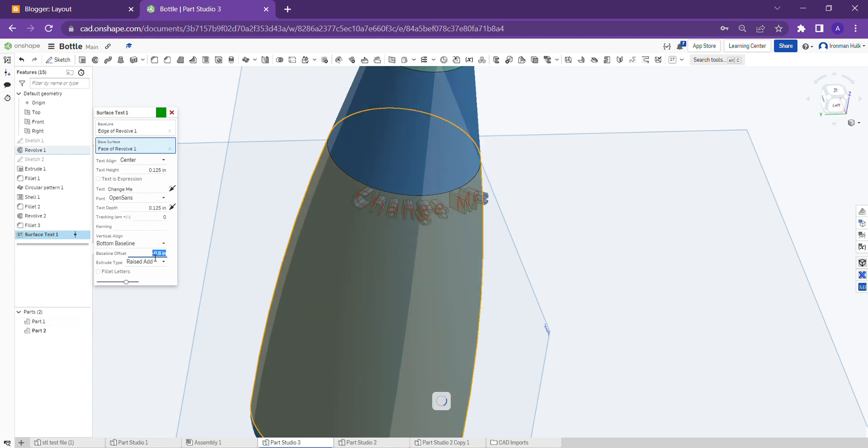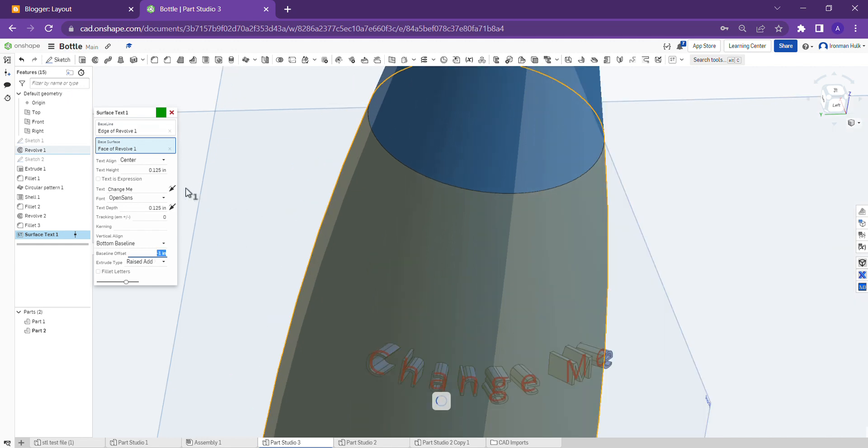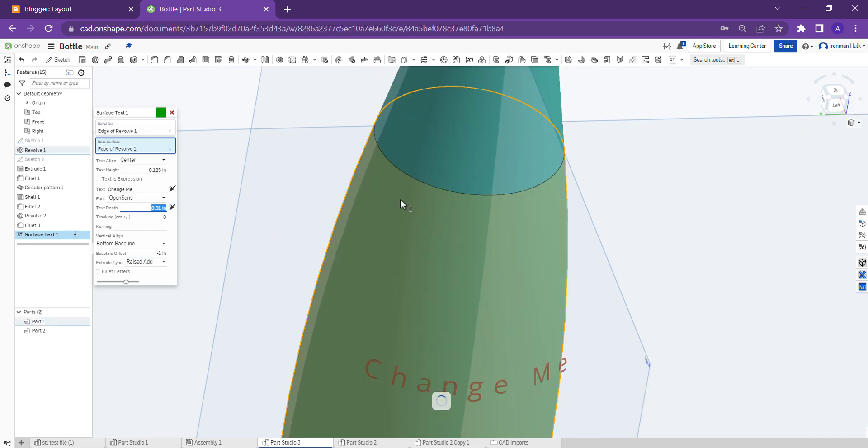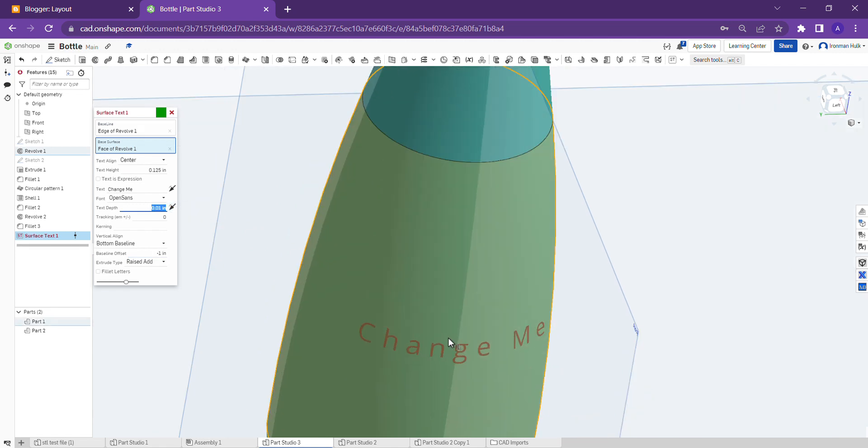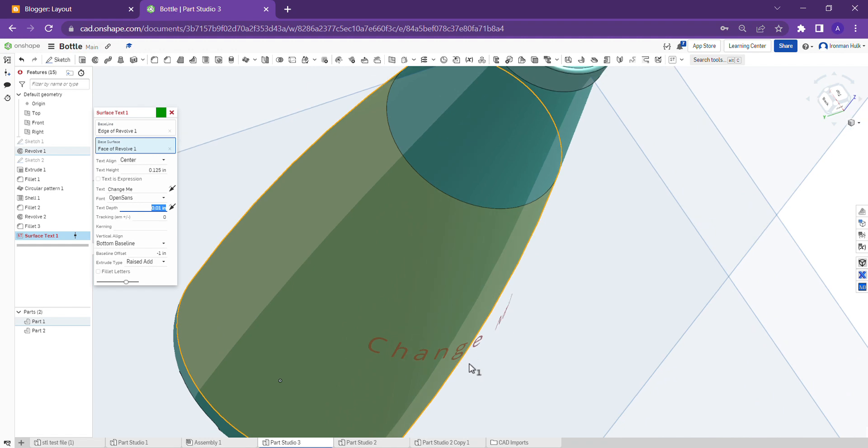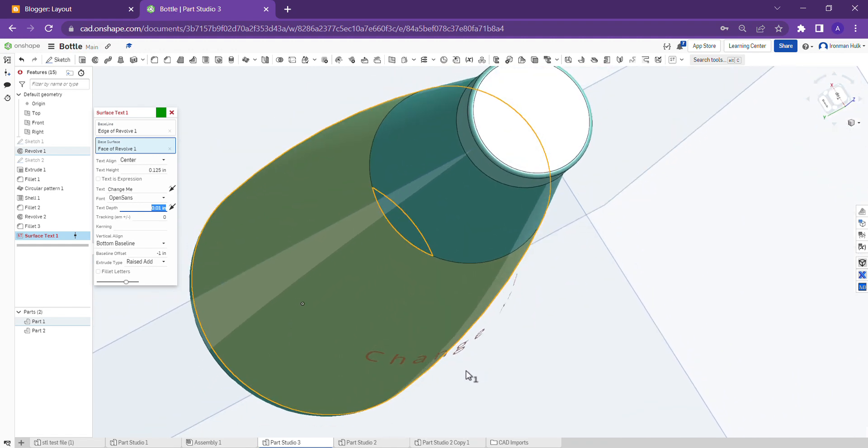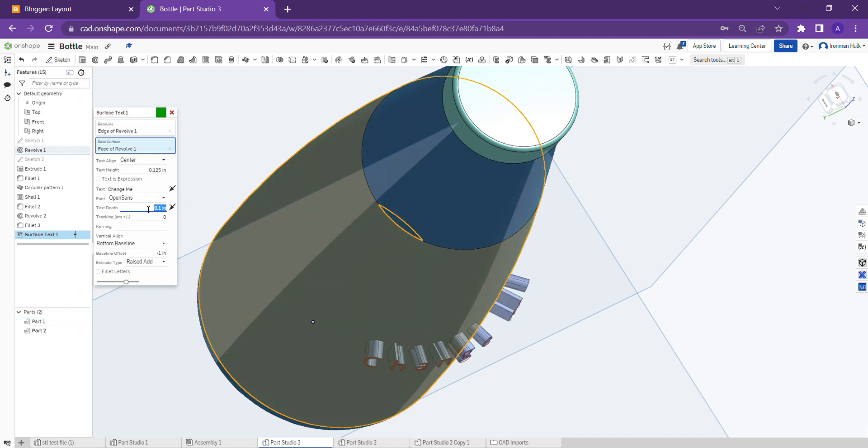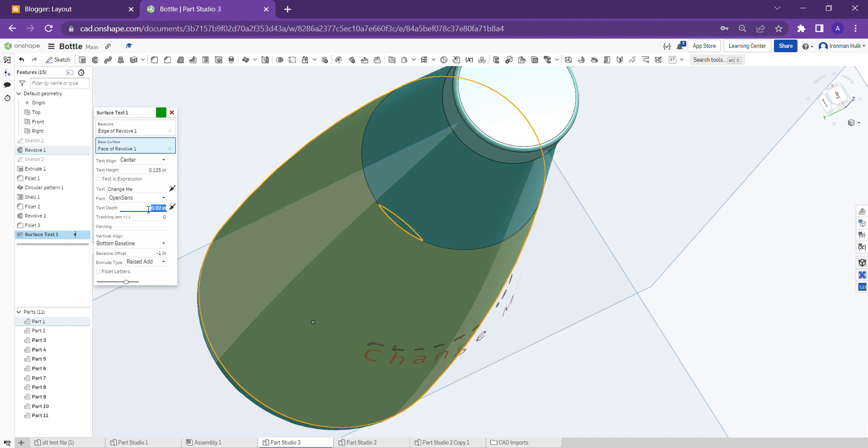And the text depth is 0.01... point one. Okay, I can understand.